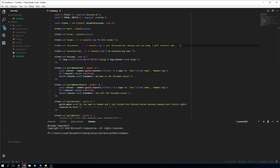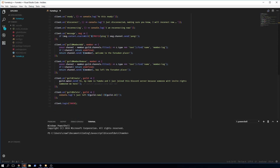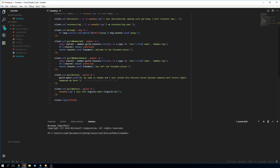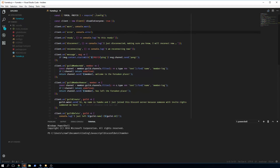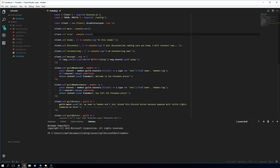Hey guys, today we're going to do something different. We're going to start a new series, at least for two or three parts, so you can understand how to run your bot with Docker.